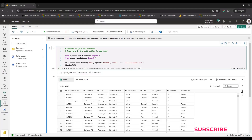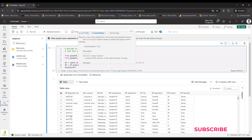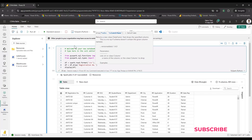Looking at the data, I see the 'registration number' column is not needed for the final outcome, so I remove it. The code is: `df = df.drop('registration number')`. Running this cell removes the column from the DataFrame.